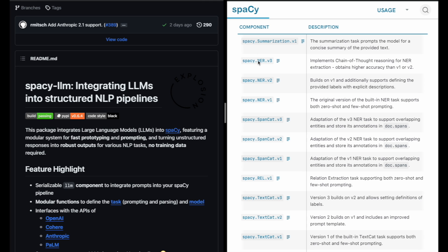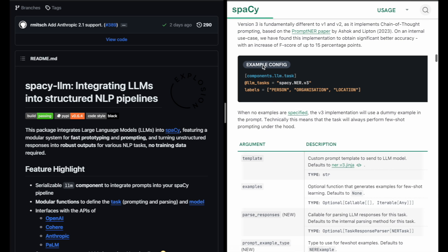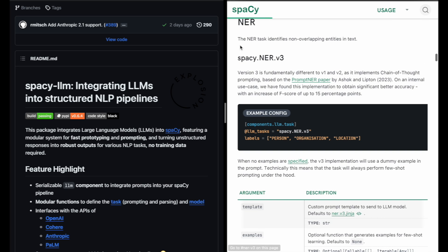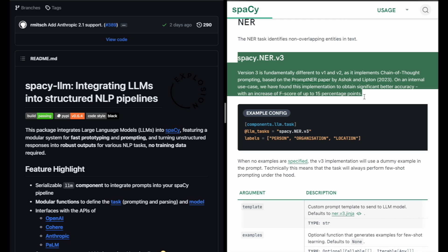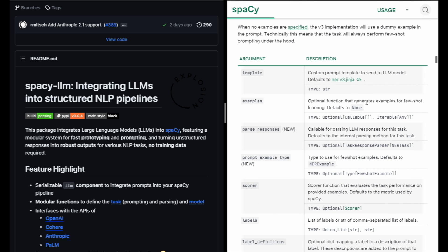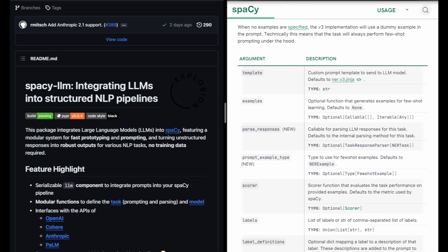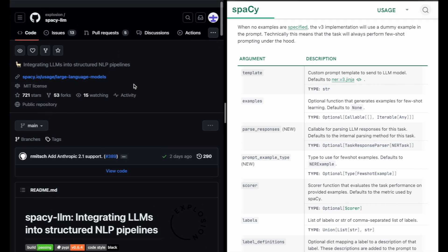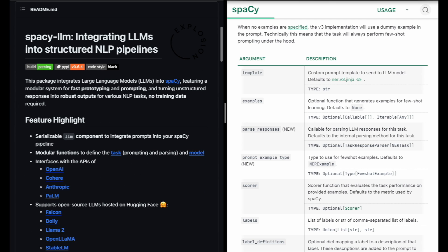We've gathered some insights on spaCy LLM from chat GPT-4, but remember, it's always a good practice to cross-check with the official spaCy documentation for the most accurate information.